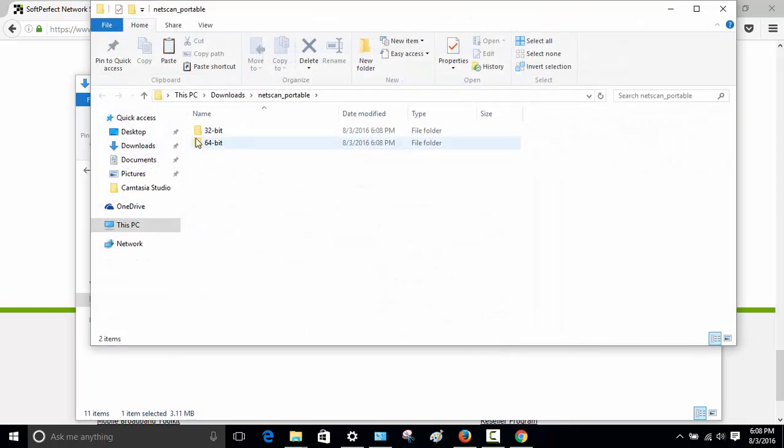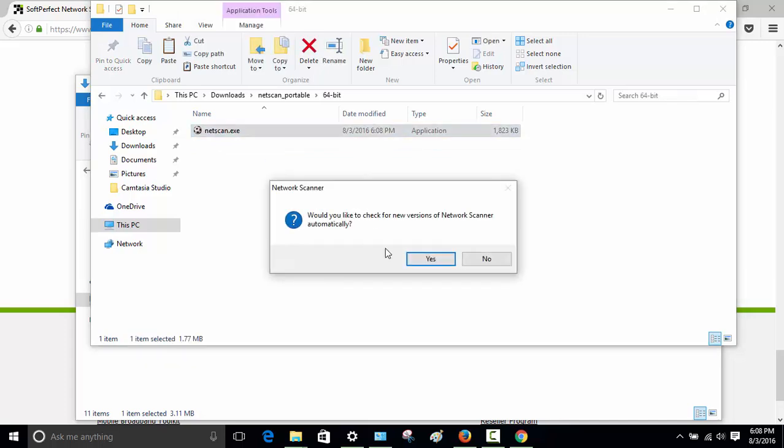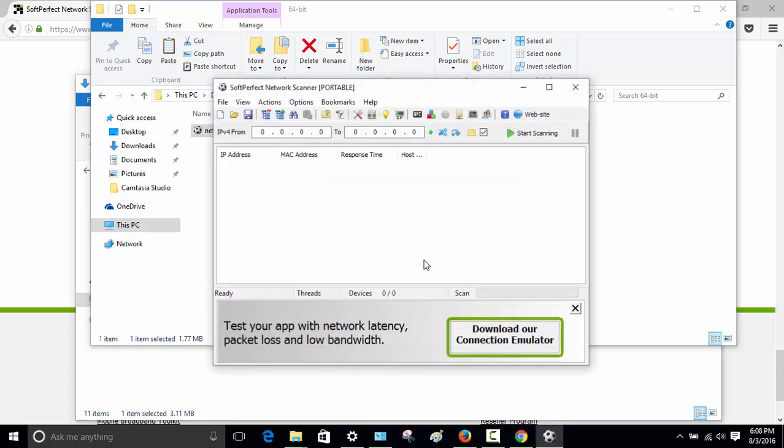There you go. I have a 64 bit system so I am going to go ahead and double click on it and open the network like this. It is telling me would you like to check updates. Yes. So now it is portable. You can put it in a USB and scan your network.